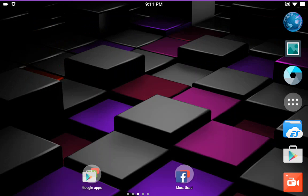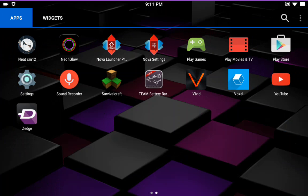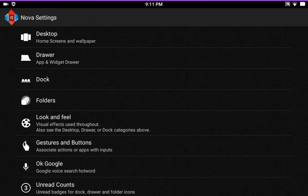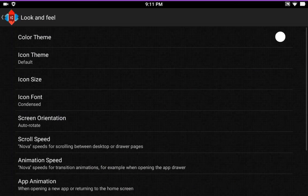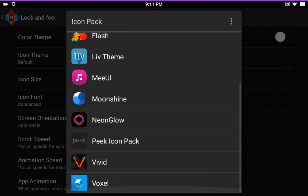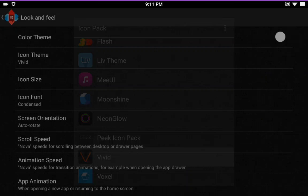I do want to show you guys a new set of icons I found too. So we're going to go into Nova settings. We're going to go into the look and feel. Icon theme. And it's called Vivid.